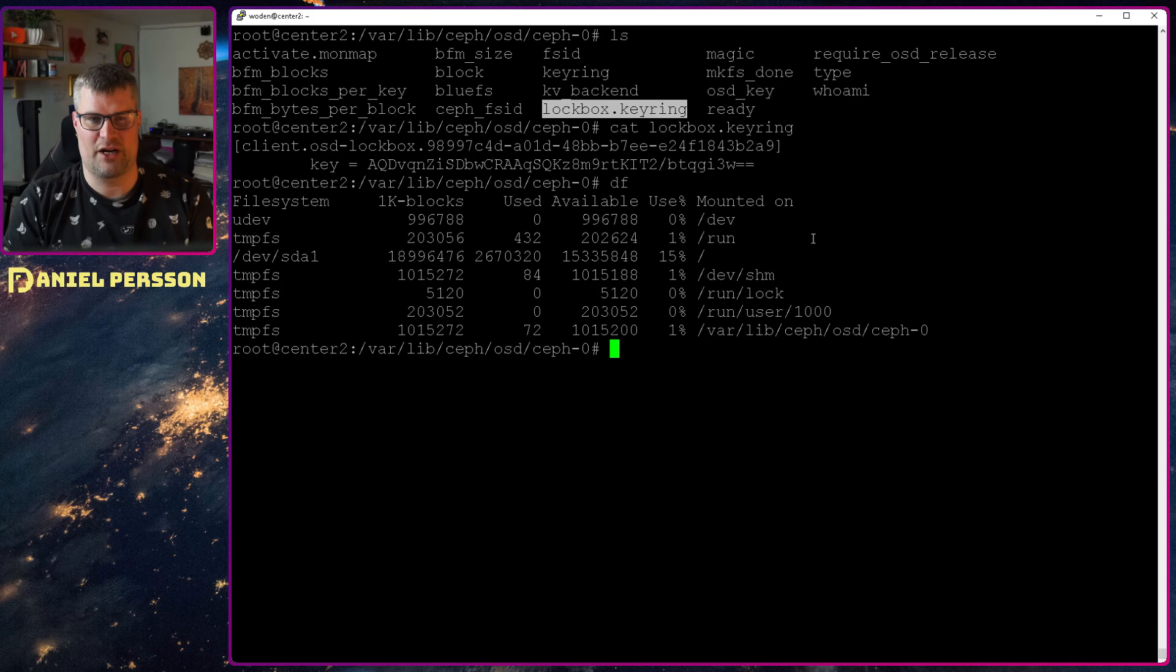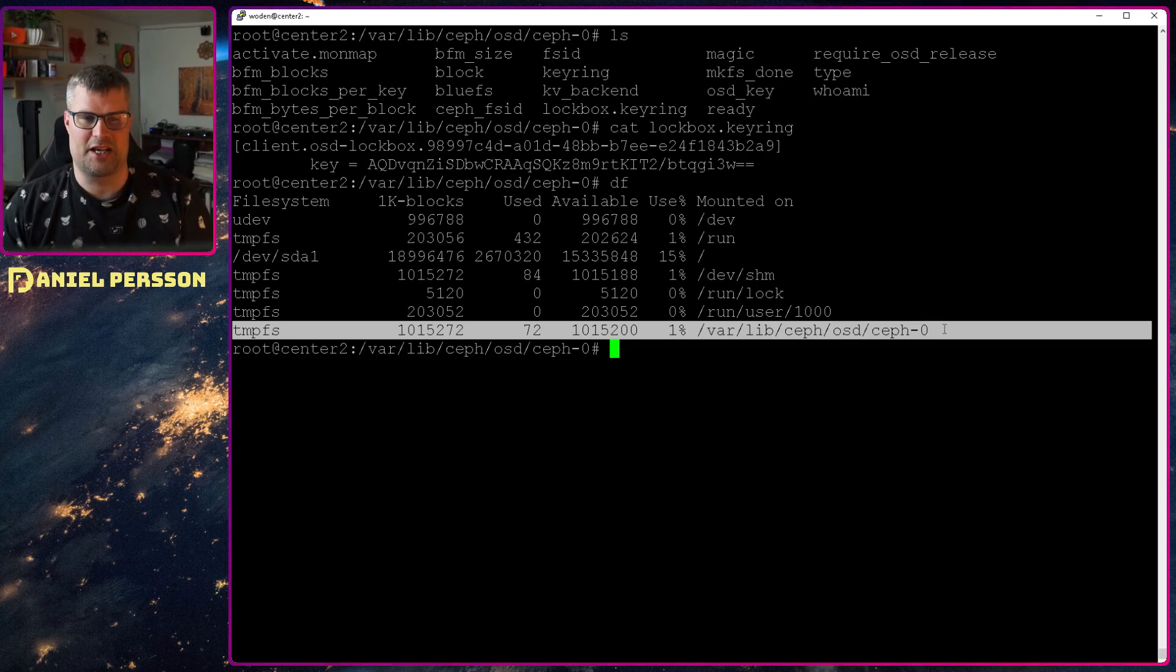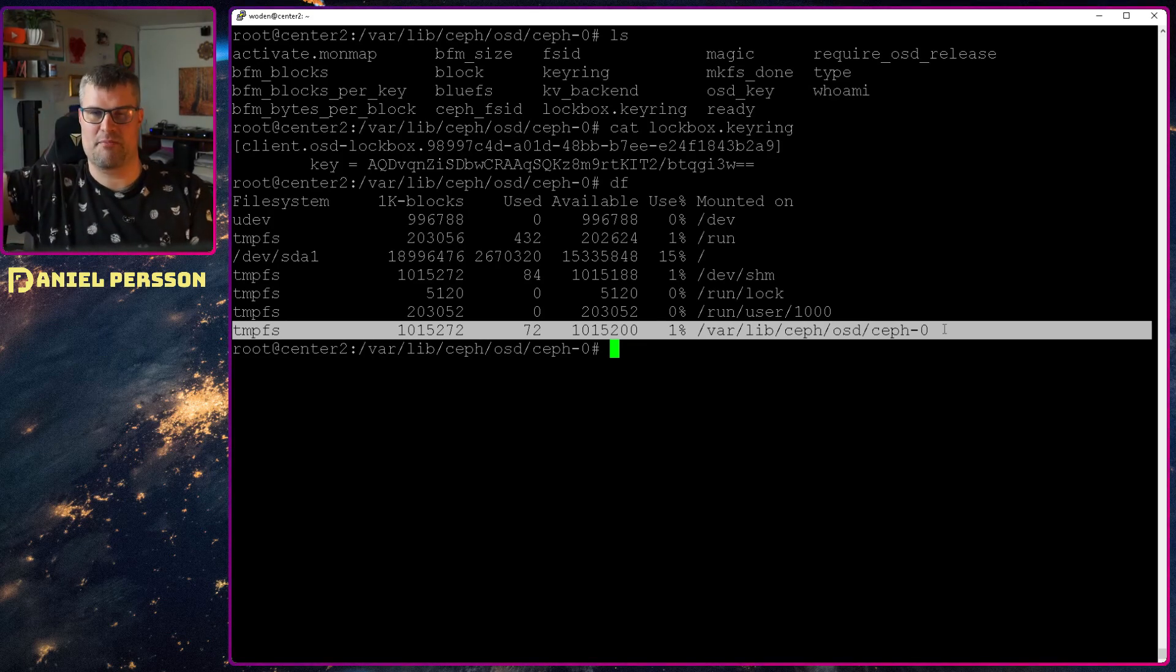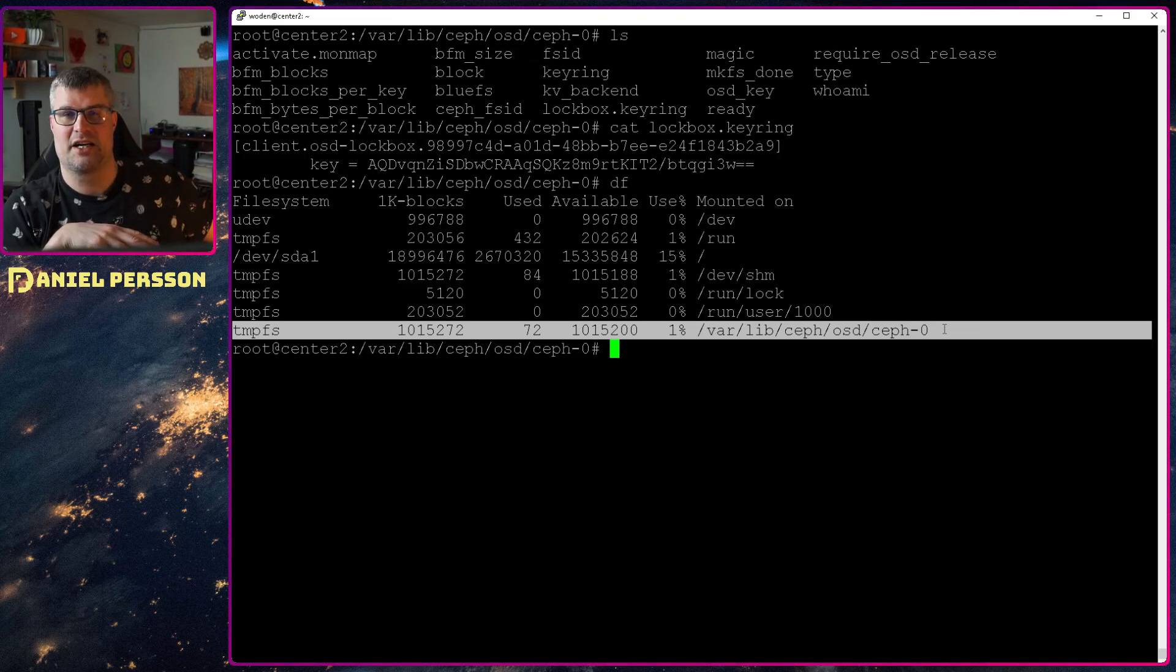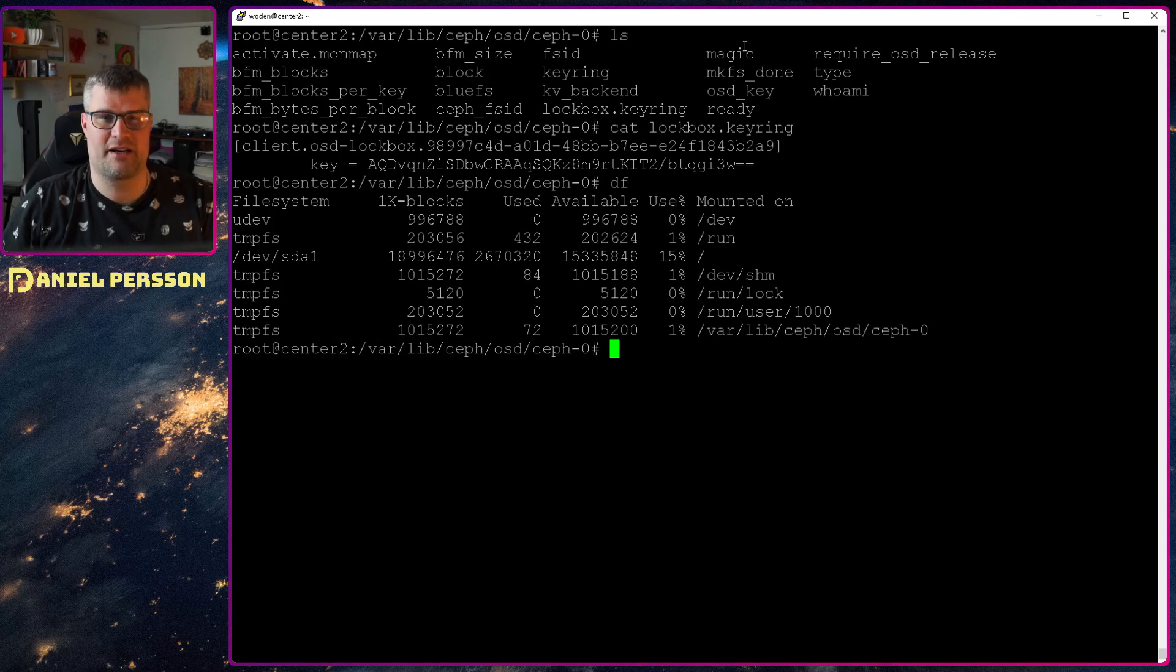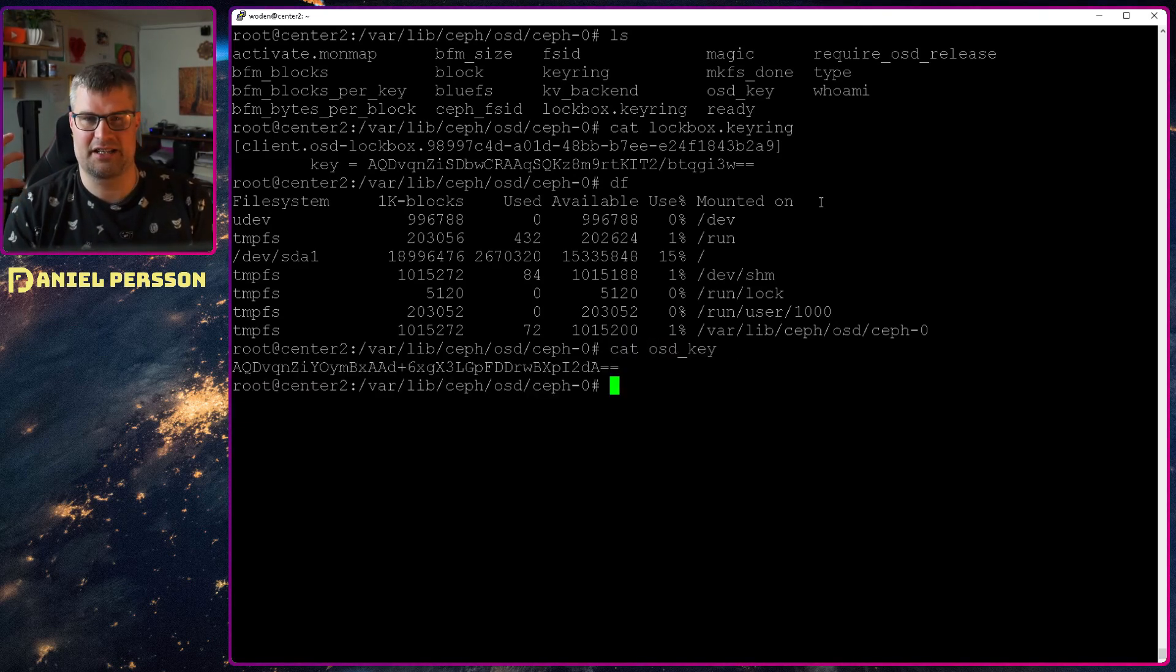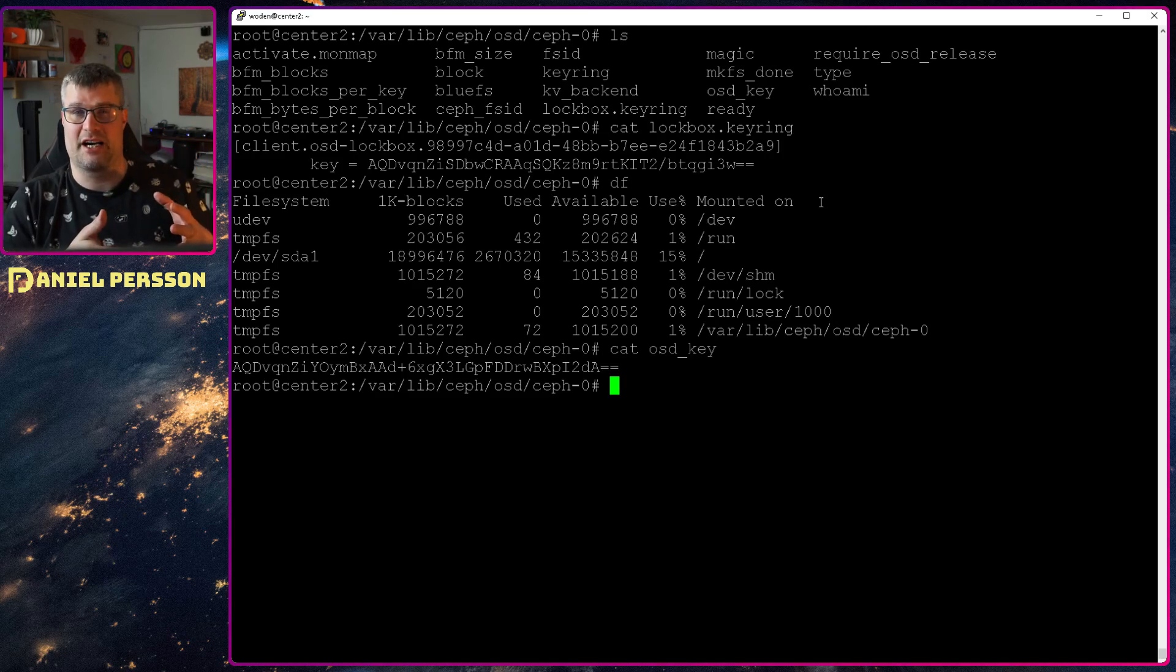And if we look at our df here, we see that this is a temporary fs that is mounted here. This temporary fs is something that is in memory, and when we have this lockbox keyring, it will ask my monitor where can I find the information for this specific OSD. This will in turn give me back all the information that I can put into this tmpfs directory in order to access my data. And the data is in this block device over here, and the key that will decrypt that block device is the osd key. So this is the dm-crypt key that will be used in order to unlock my block device and read my data.